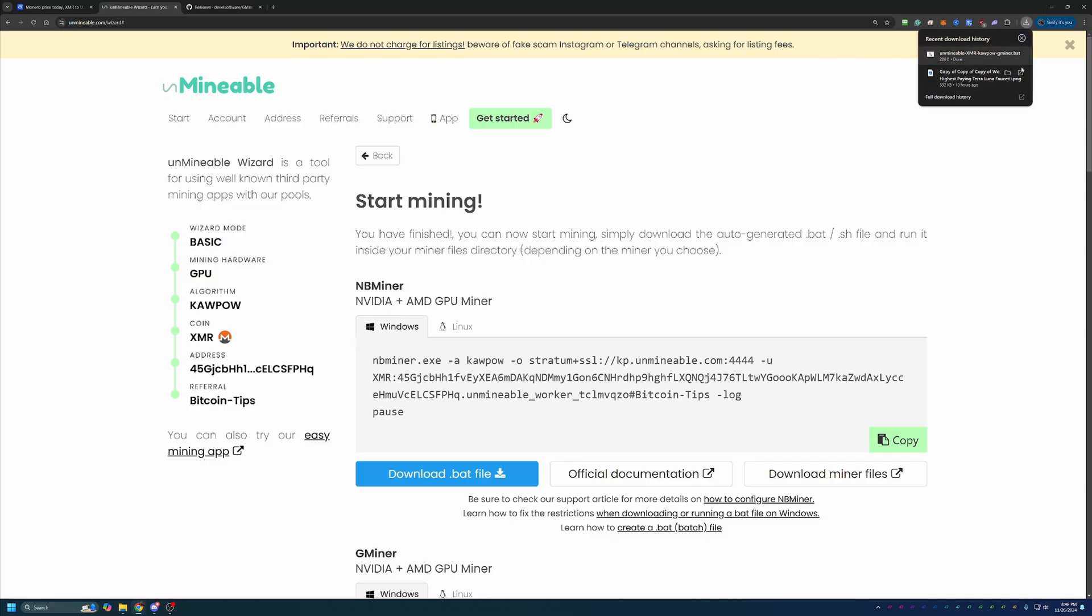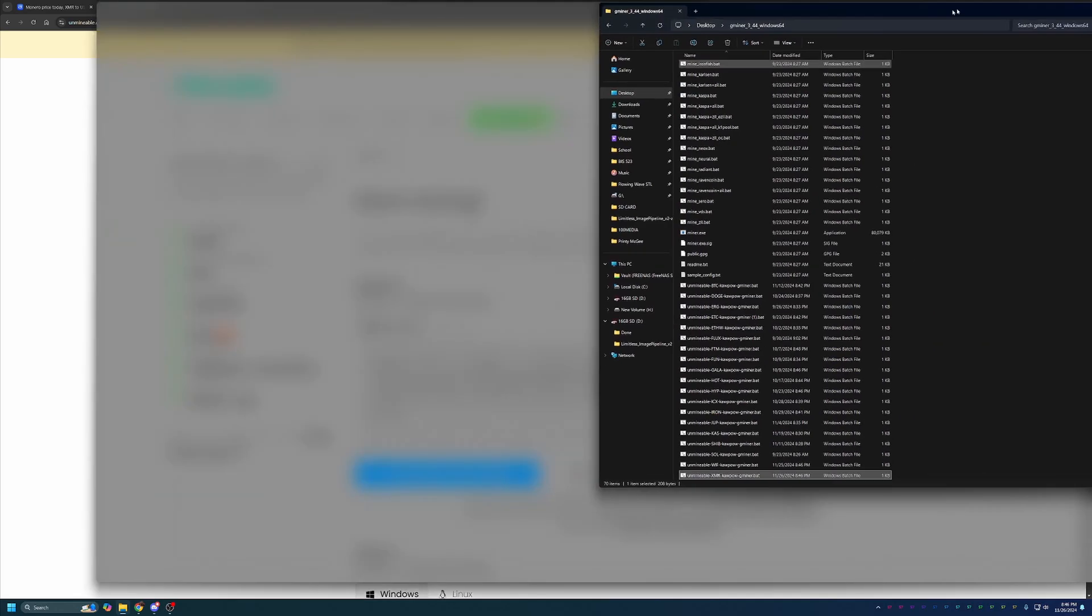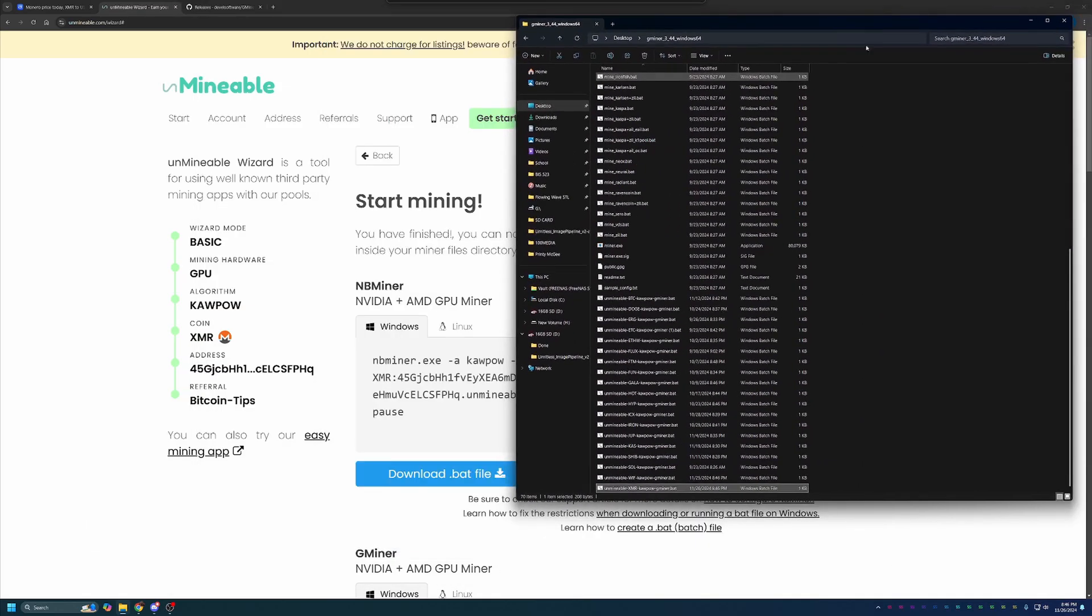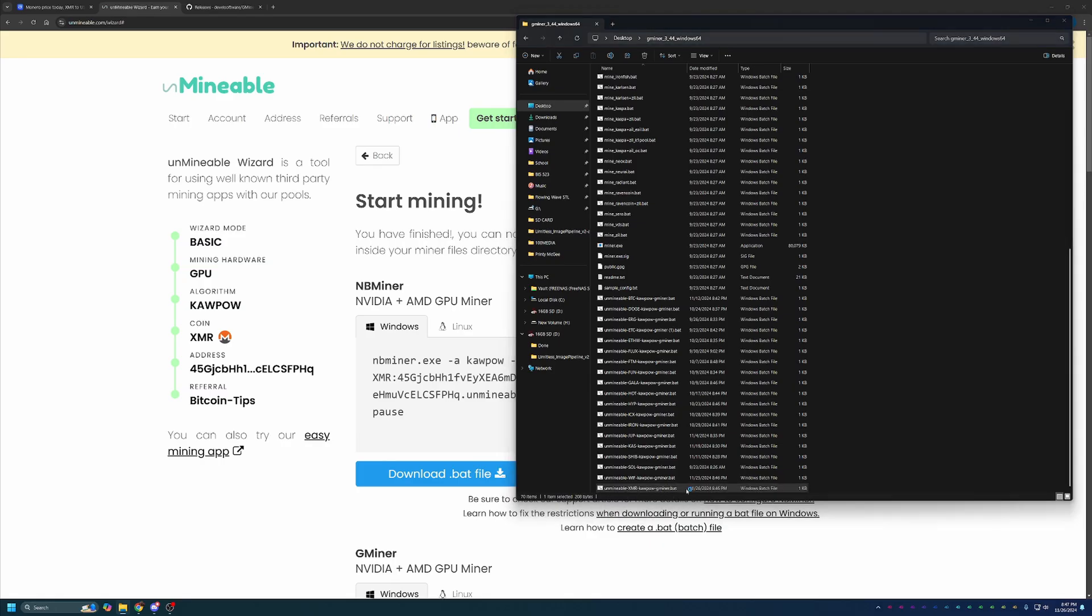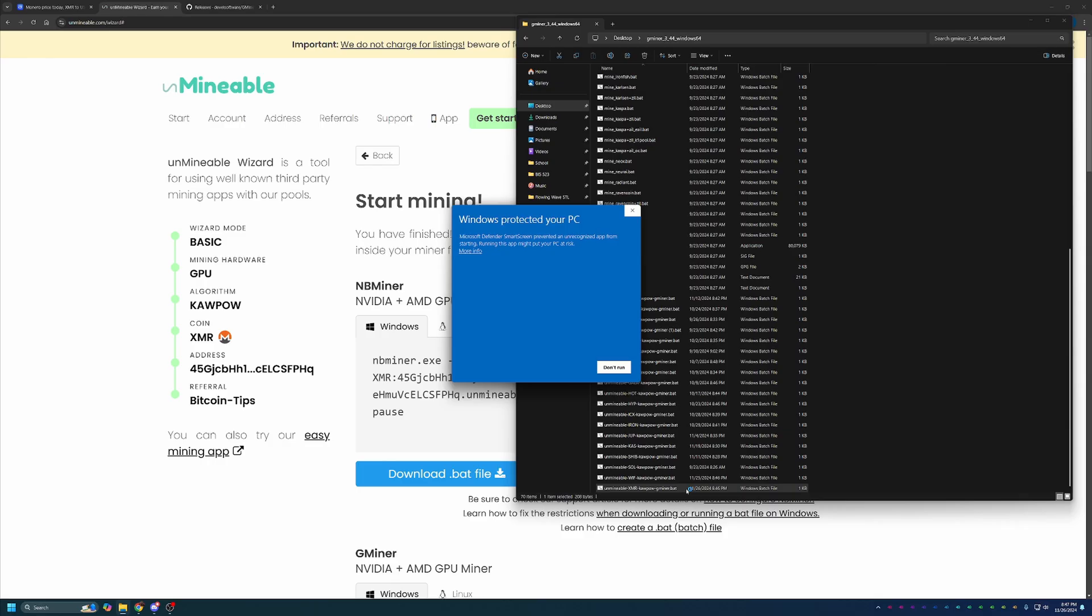Then, what you're going to do is take this and drag and drop it into the folder with the miner files that you just extracted. So, you can see here I have my unminable xmrkapow gminer.bat file. At this point, to get started mining, all you have to do is double-click this file.